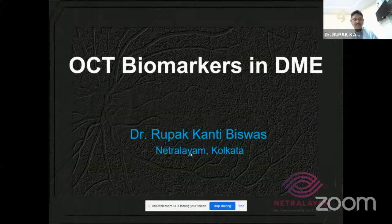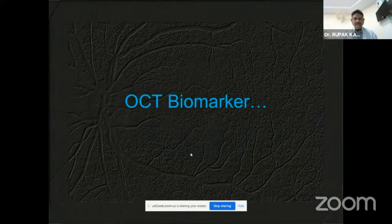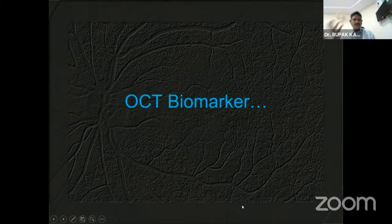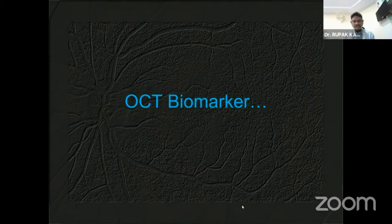Thanks Dr. Sunil for giving me this opportunity. This is an excellent session on diabetic retinopathy — it is the need of the day. This talk is about OCT biomarkers for diabetic retinopathy. The OCT biomarker is a biological marker — there are a few features we are going to discuss on the basis of OCT, which determine the treatment approach for DME.